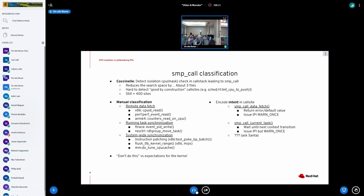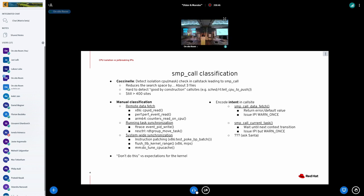On RCU: expedited RCU uses IPIs. For RCU_BOOST, isolated CPUs are skipped if they have no callbacks in the queue, but if they do have callbacks they are IPIed. One possible approach: instead of directly interrupting isolated CPUs, send the IPI to the offload threads rather than the isolated CPUs directly. This needs further investigation and is specific to RCU — another case where the solution will unfortunately be subsystem-specific.